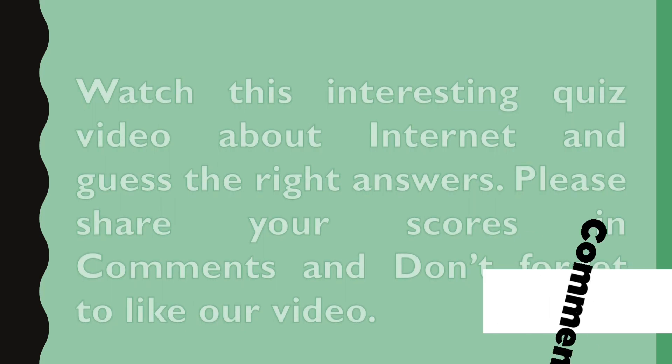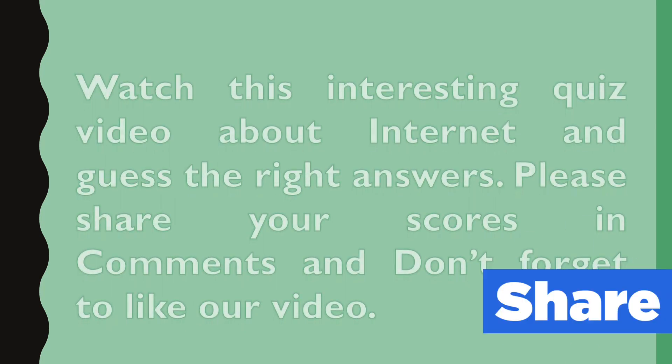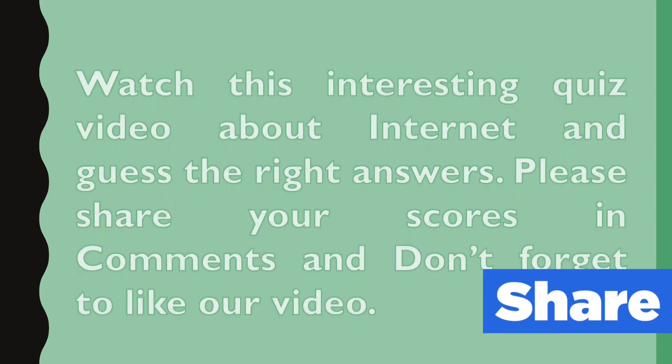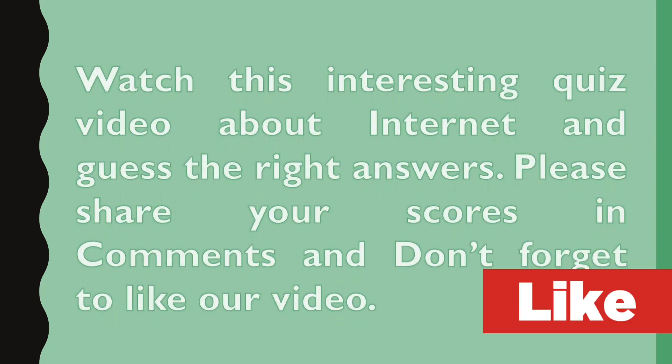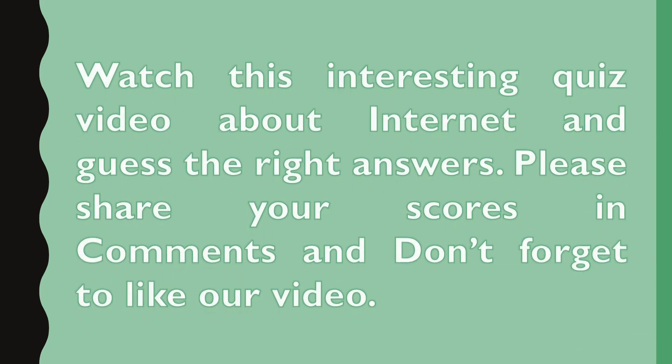Please share your scores in comments and do not forget to like, share, comment and subscribe to our channel.